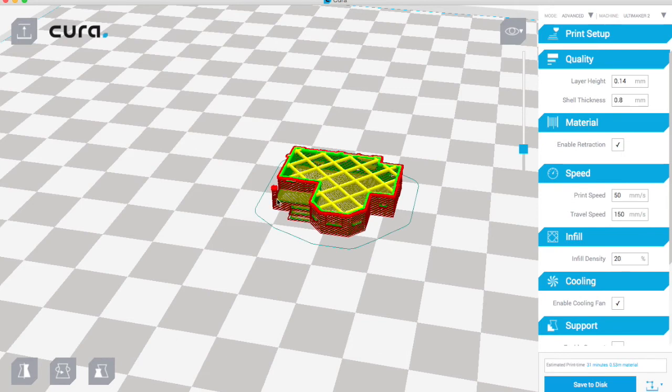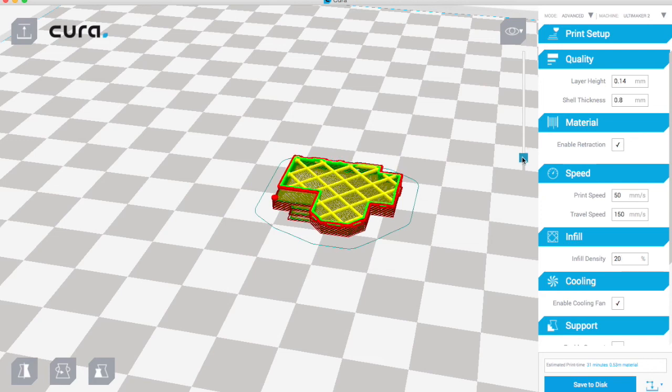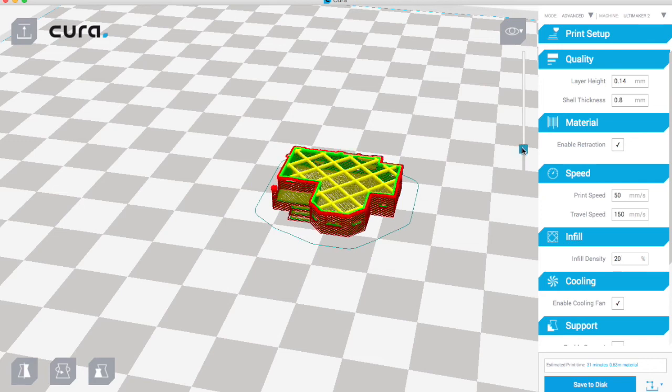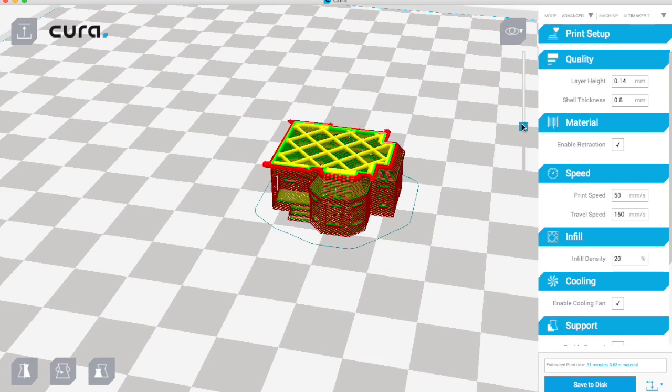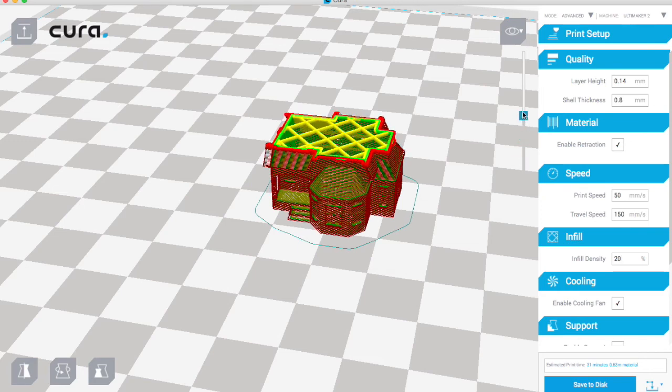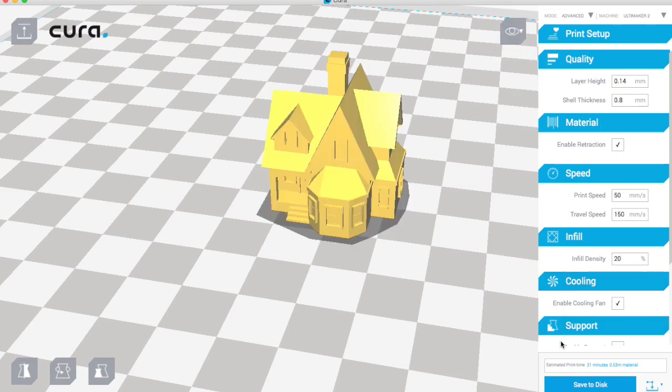You'll notice if anything is less than 0.4 in wall thickness, less than 0.4, it will just ignore it because the nozzle is 0.4. So this post here is just large enough to print, so that will all work fine. That looks okay.